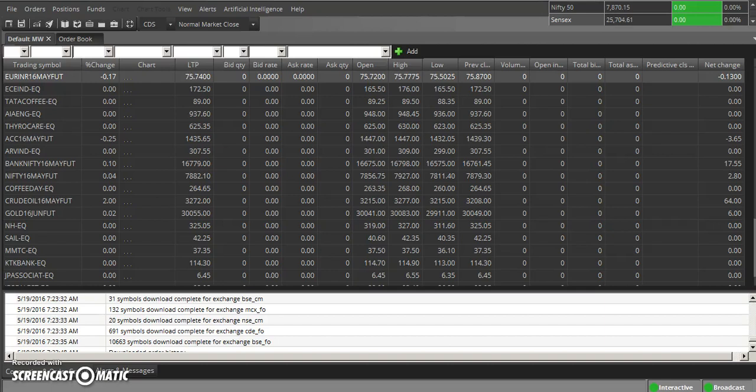Hello, now I am going to show you how to use scanner in Zerodha efficiently. Scanner is a very cool feature which runs in a live market.